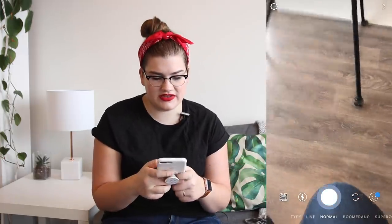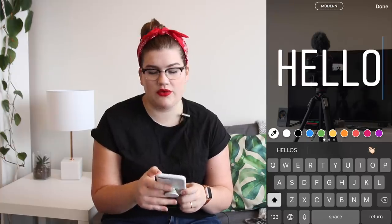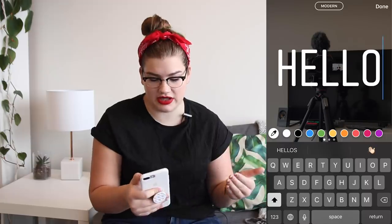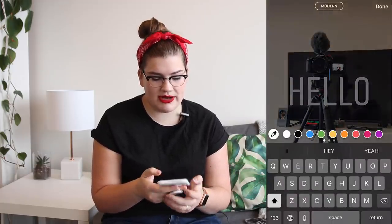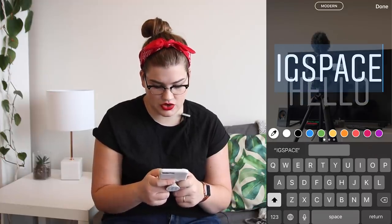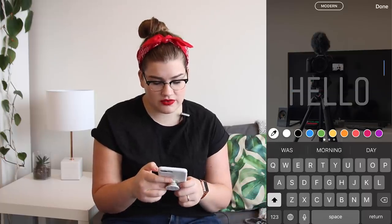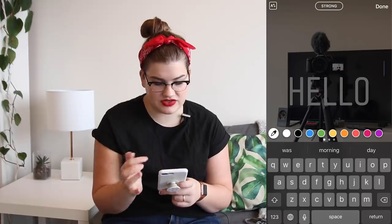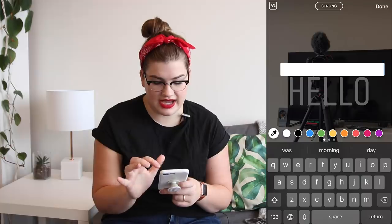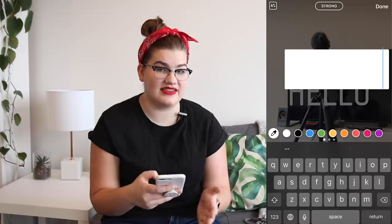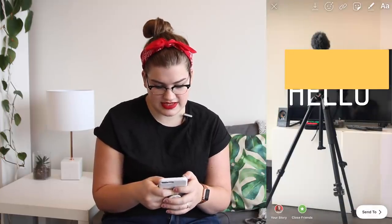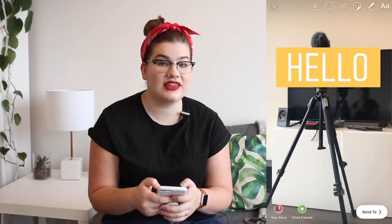Now that we've got our automatic space set up, we can use that on Instagram stories to add a background to text that doesn't have the highlight feature. Go back into stories, take a picture, and say you want to write 'hello' in an all-caps font that doesn't have the background color option. Write it, then open typing again and type 'IG space' to bring up that blank space character with suggestive text. Switch to the 'strong' font, select white, and apply the highlight. Backspace until it's the right size to fit your original text, then change the color — say yellow — and now you've got a yellow box you can place behind your 'hello.' That's how you add a blank color box to the background of your text.